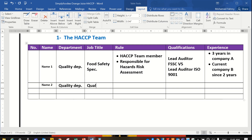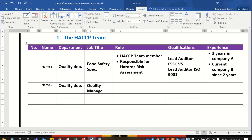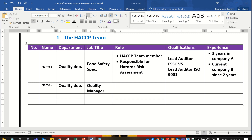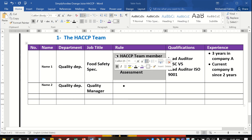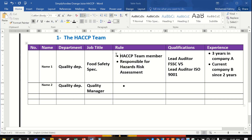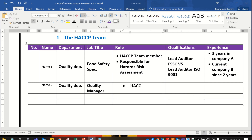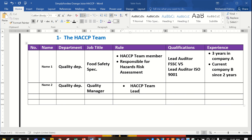The quality manager, which is his role — he will be the HACCP team leader.